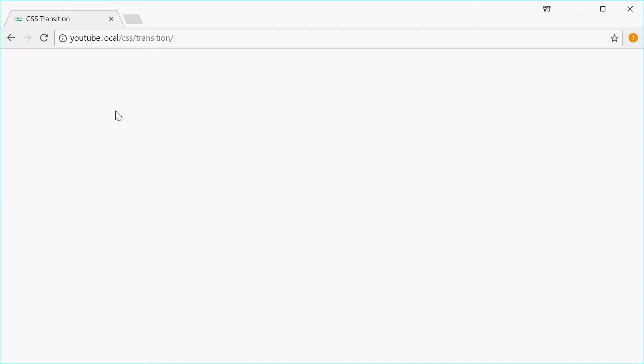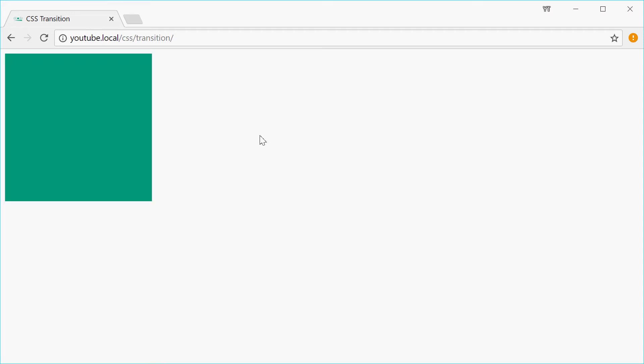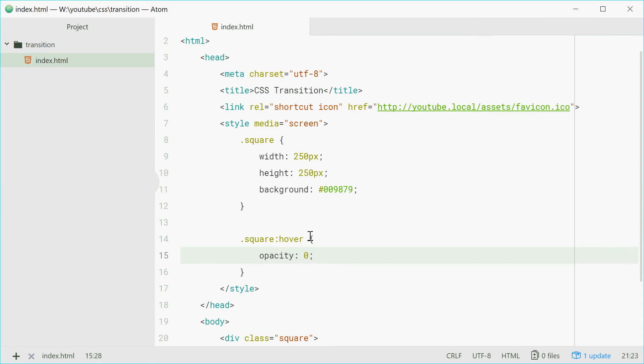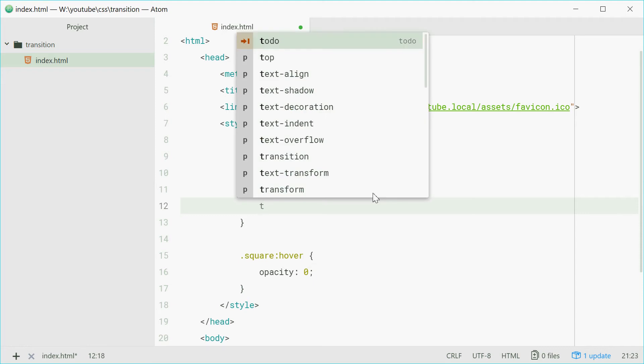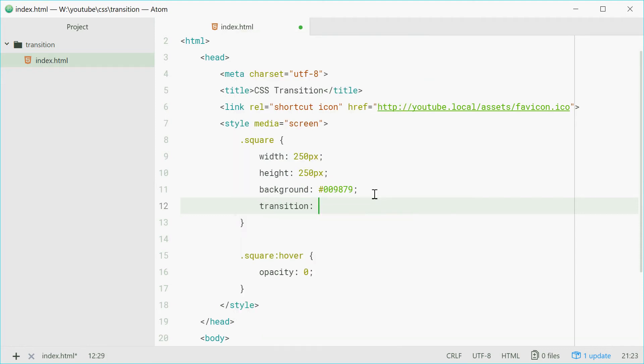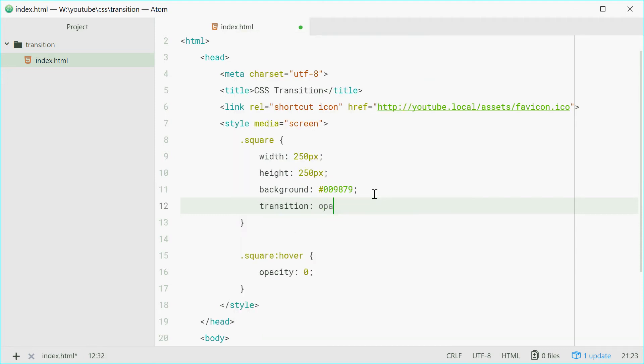So it just disappears instantly but we want it to actually fade away. So using transition, we can go back in here and just inside the square class, we're going to put down transition, opacity and then one second, 1s.